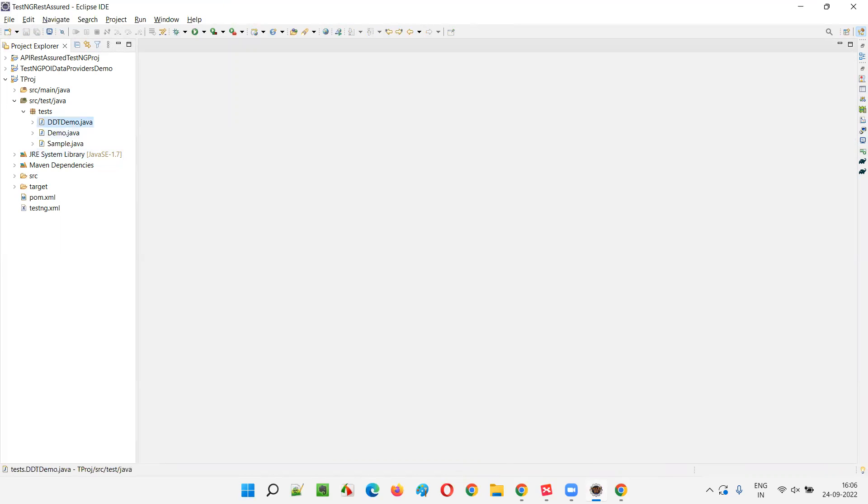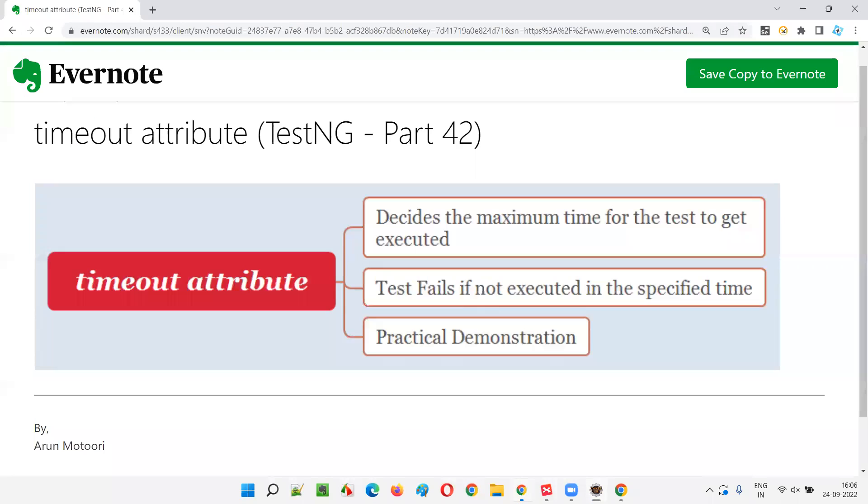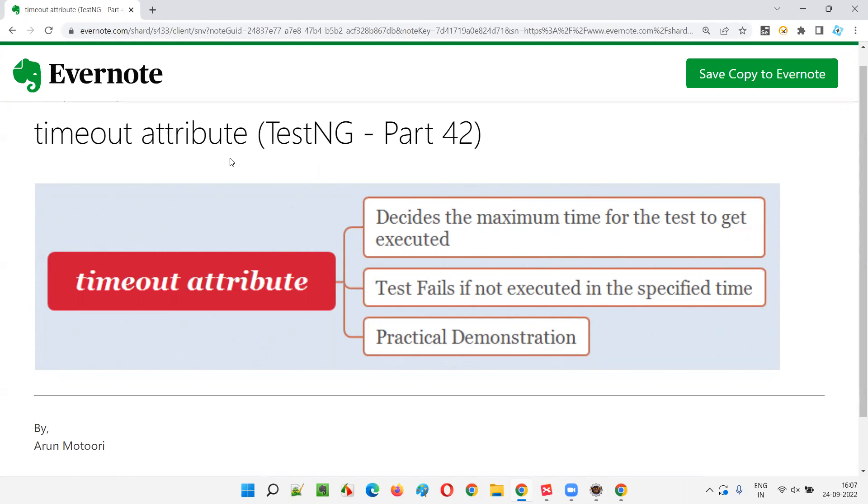Hope you understood what exactly is timeout and how to use it with test methods. It all depends on using this timeout attribute only when you get requirements from your client specifying that this particular method should complete execution within the specified time. If the test completes within that time, the test will pass. Otherwise, the test will give you an exception and the remaining steps will not be executed.